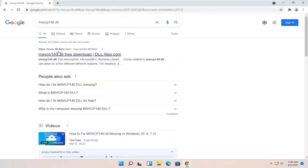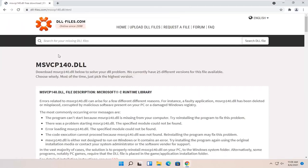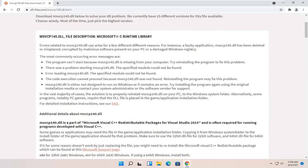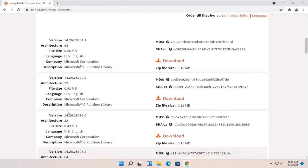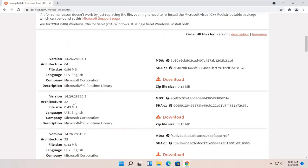One of the best results should be from dll-files.com. Go ahead and open that up and scroll down. Near the top of the page should be the most up-to-date versions, and going down should be older versions. Select the correct version for your Windows.